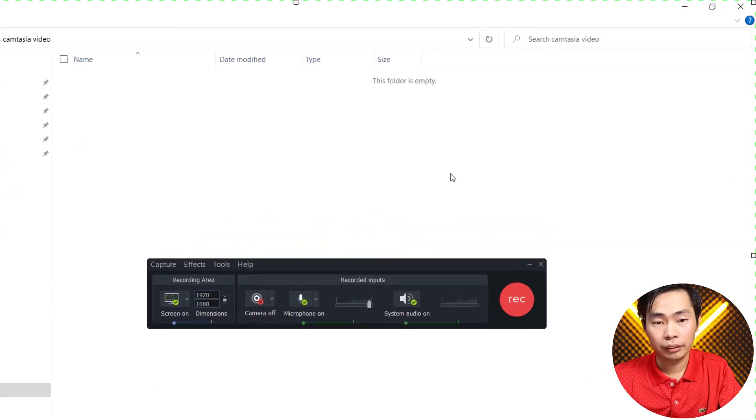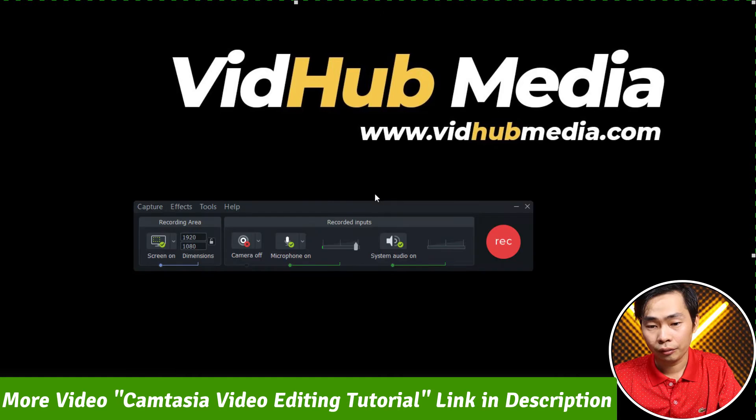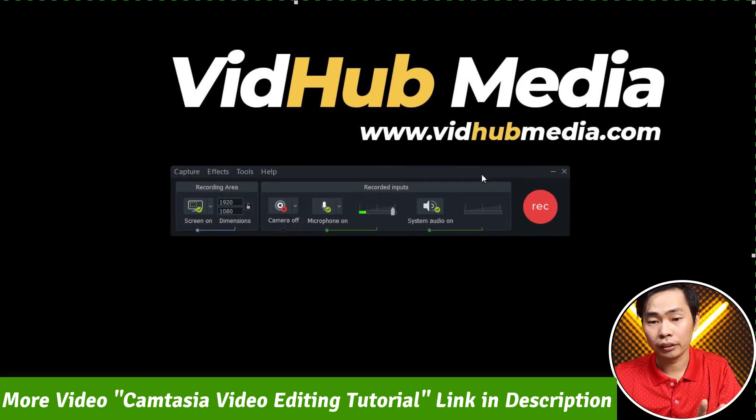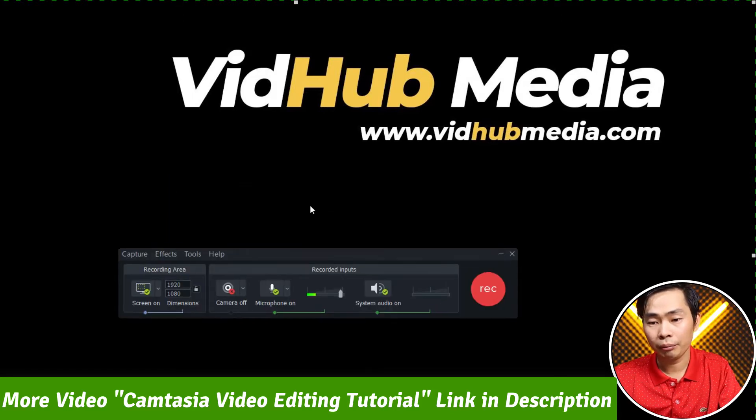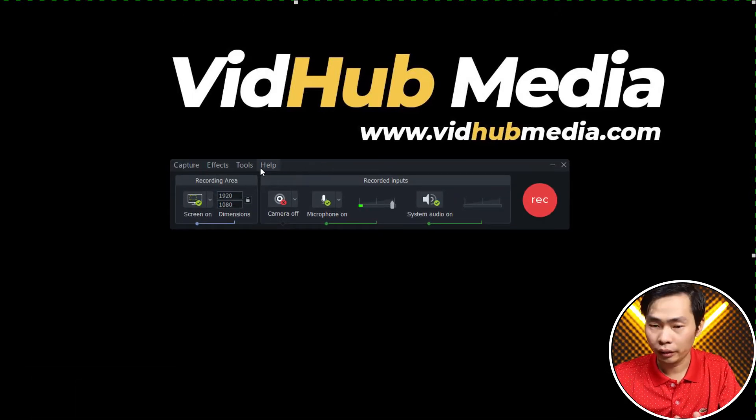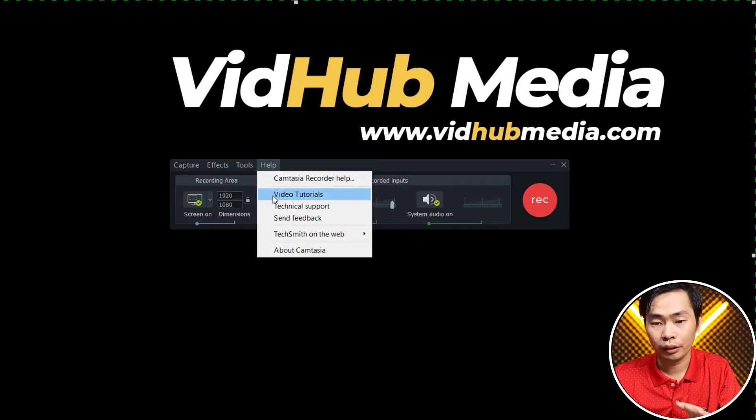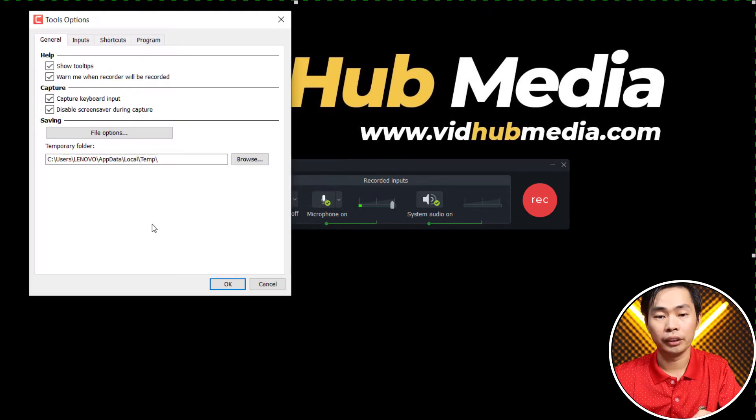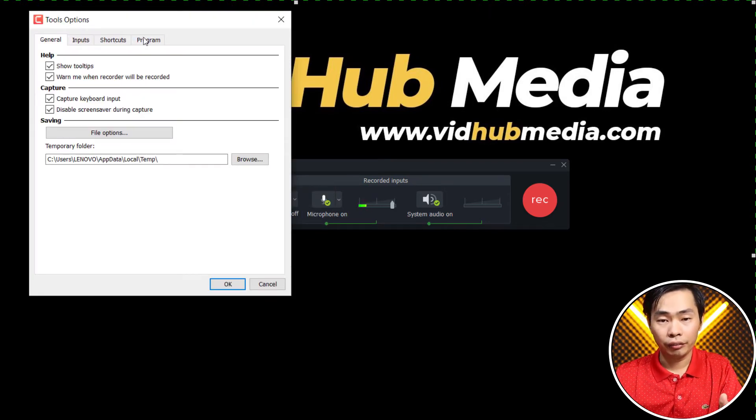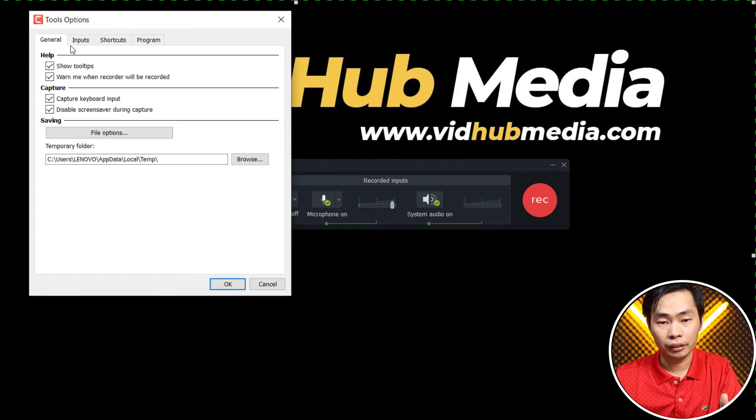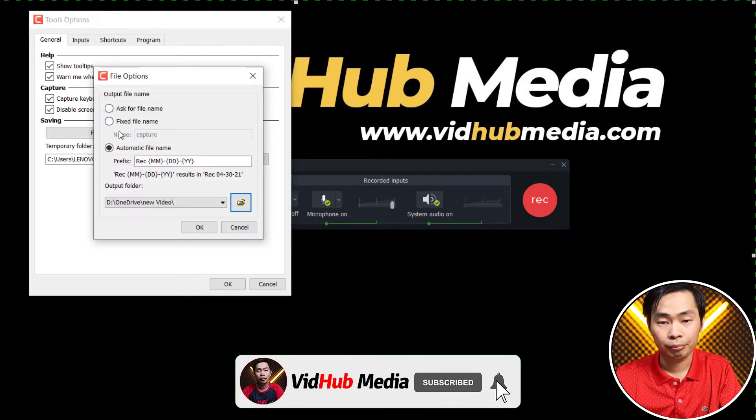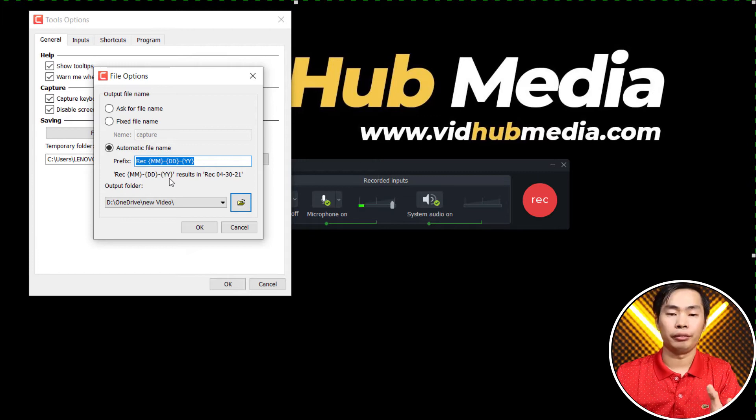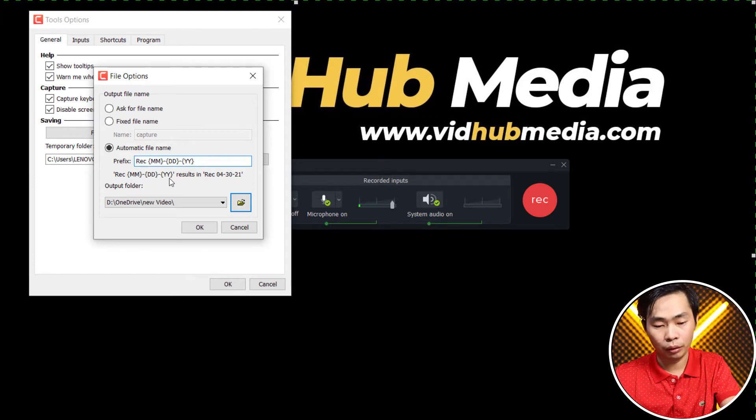So here let's change our record settings. This is Camtasia 2020. We go to Tool and Option, and here we have different settings. Here is our file location, file option. This is the file name.